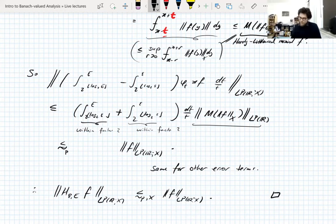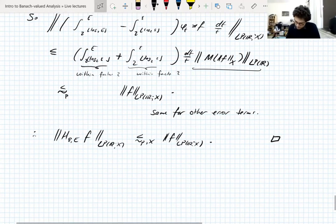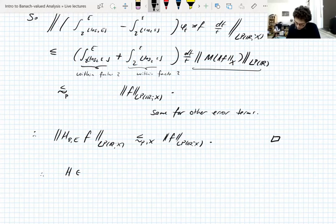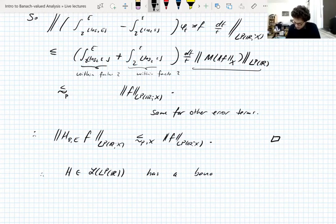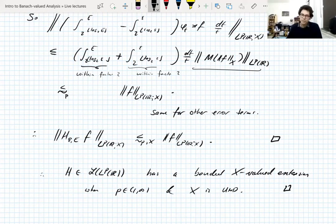As discussed on Tuesday, that uniform bound lets you take the limit in the truncation parameters epsilon — uniform bounds let you deduce that the Hilbert transform, initially defined on scalar-valued L^p, has a bounded X-valued extension when p is between 1 and infinity and X is UMD — this is Burkholder's theorem.